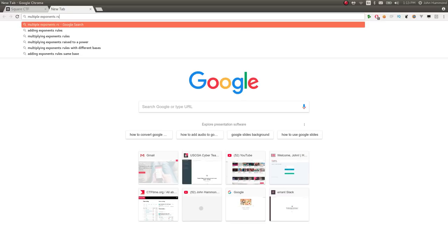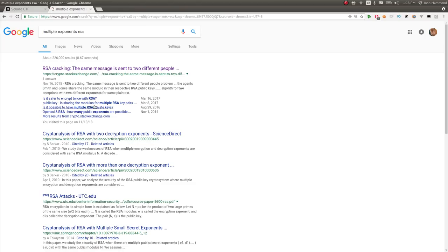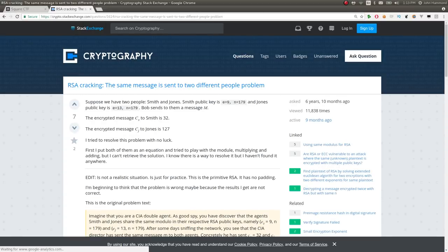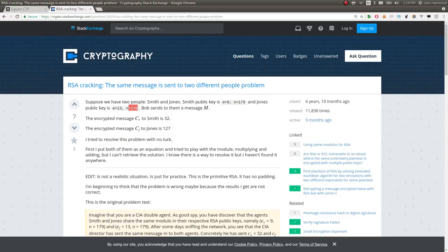So I went ahead and Googled this kind of thing. I just simply tried to Google multiple exponents RSA, and I found this Stack Exchange post that says, suppose we have two people, Smith and Jones, they have the same kind of problem that we're facing, where N, or the modulus, is the same, but E is different for these two cases.